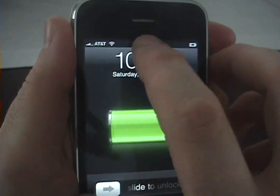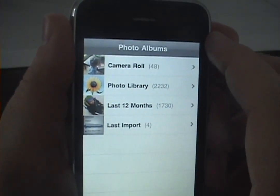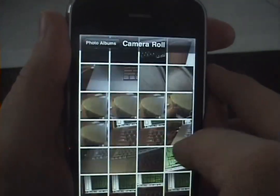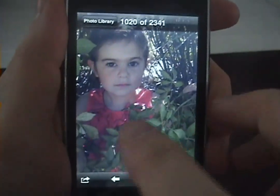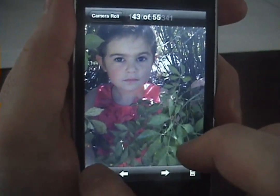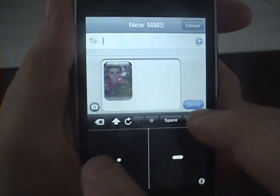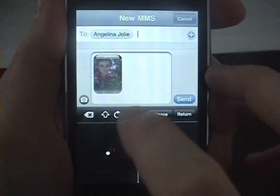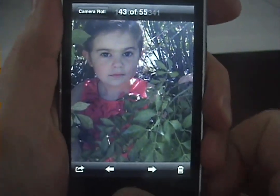From the lock screen, double tap the status bar and you're looking at your photo albums. You've got your album view here. Tap on a photo, swipe to scroll through your photos. Send it to someone via MMS. And home button to exit.